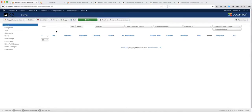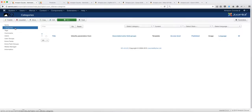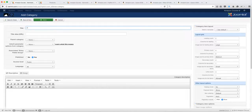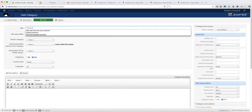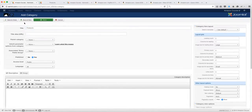One thing you want to do is make sure that you create a category. But if you already have existing products and a category, then you do not need to add a category. So let's create a category first — you do so by clicking on New. We're going to call this 'Products' and then click Save and Close.